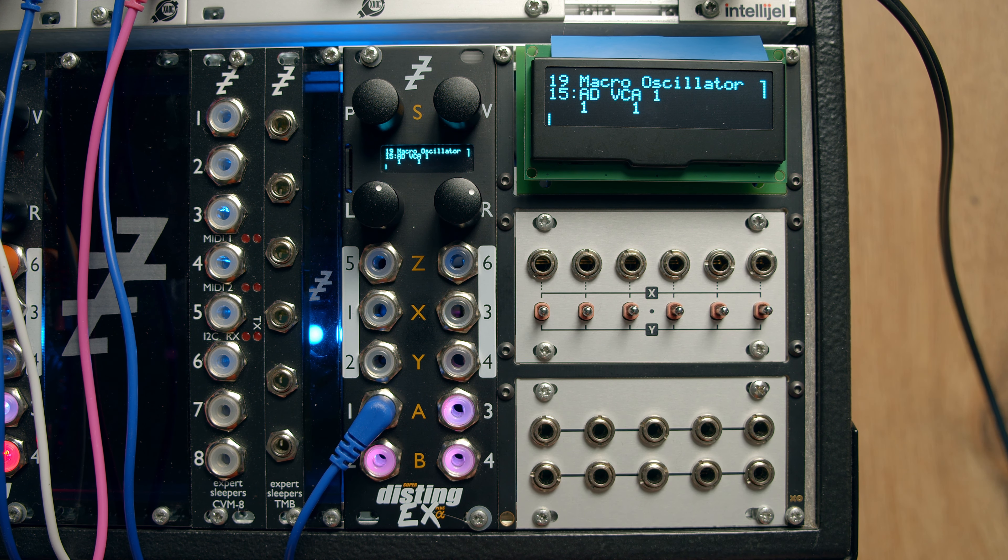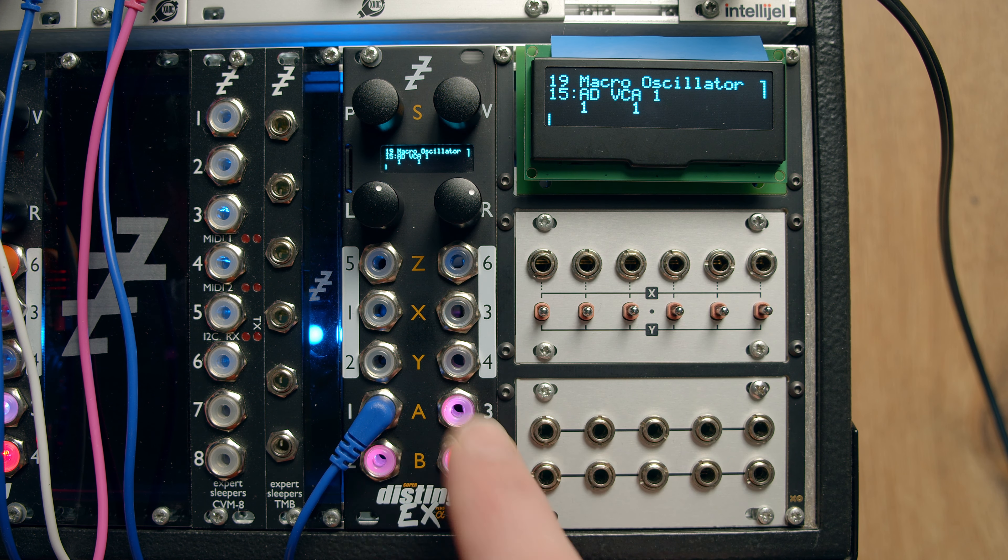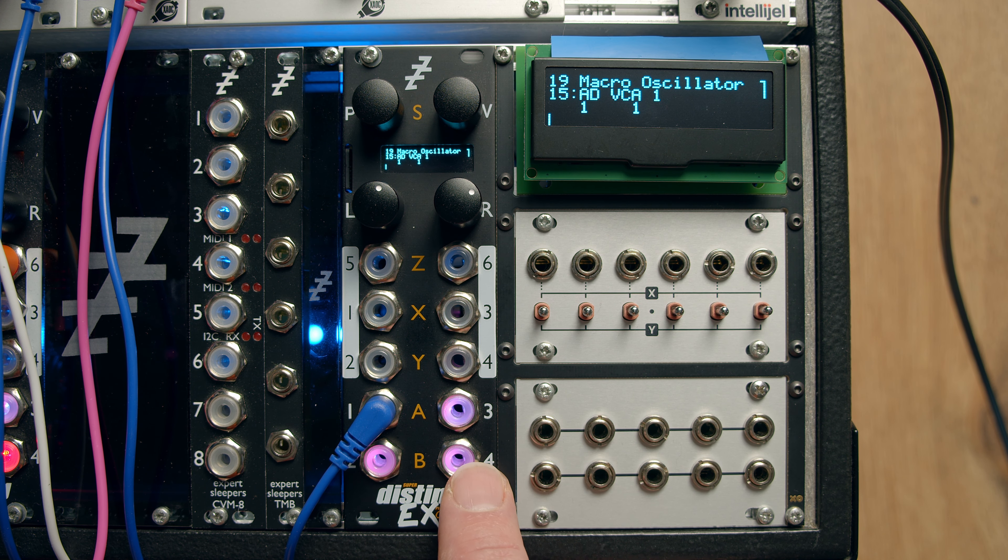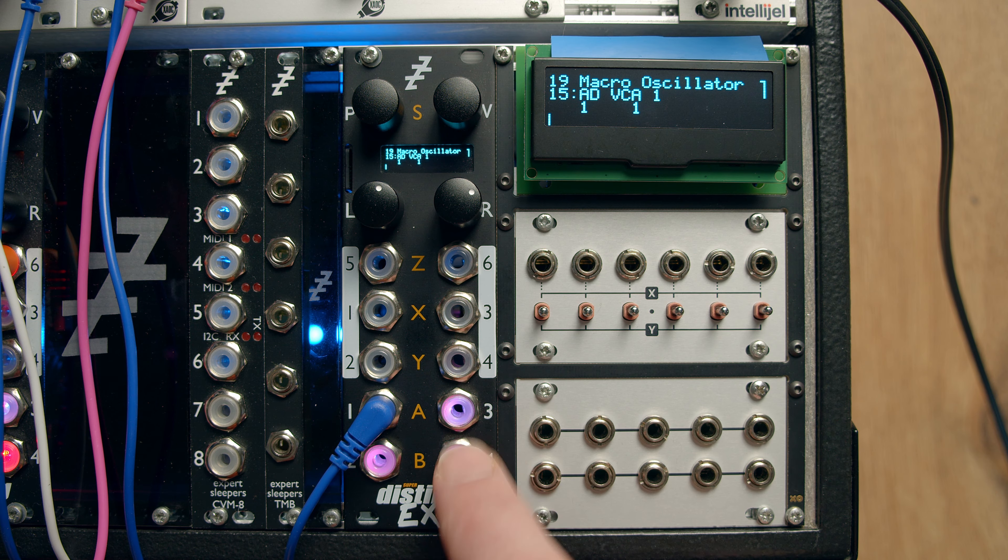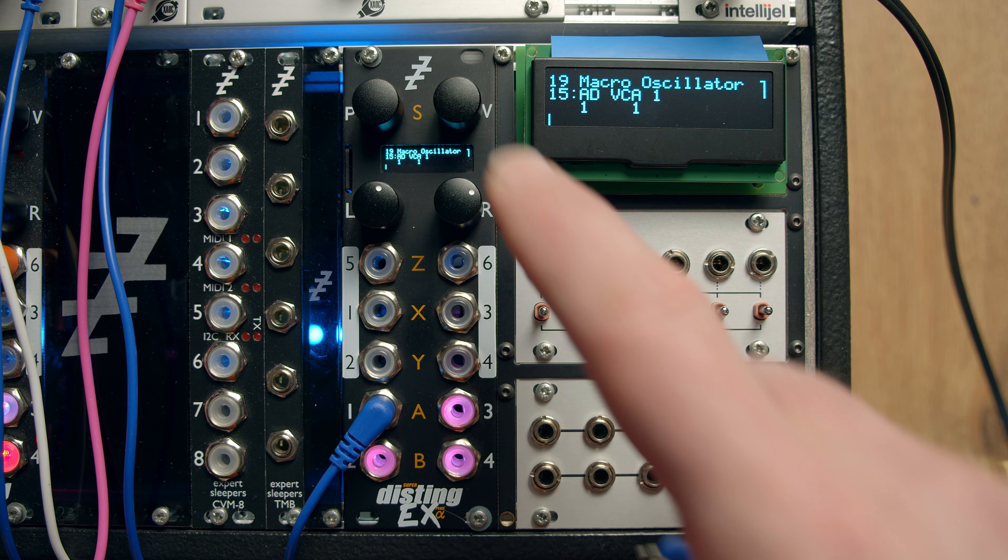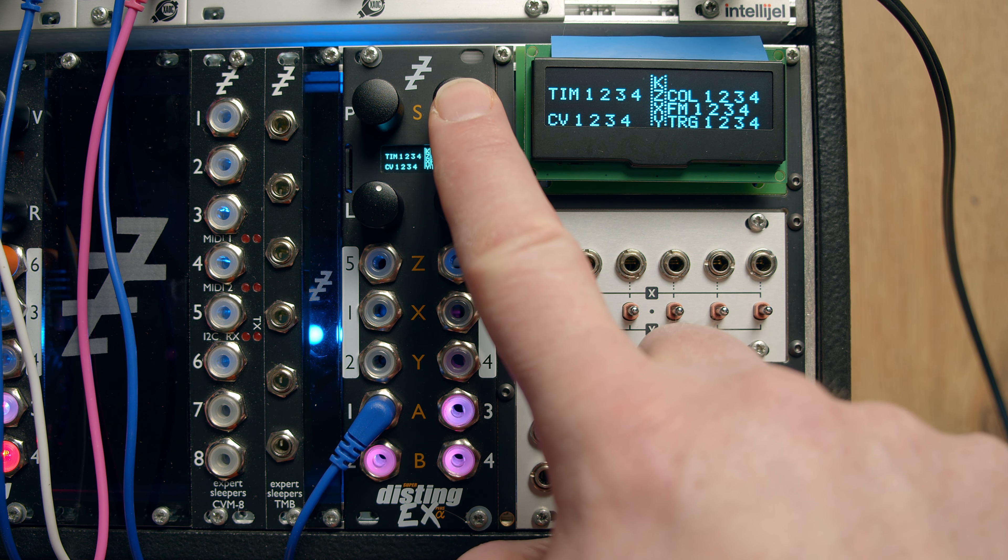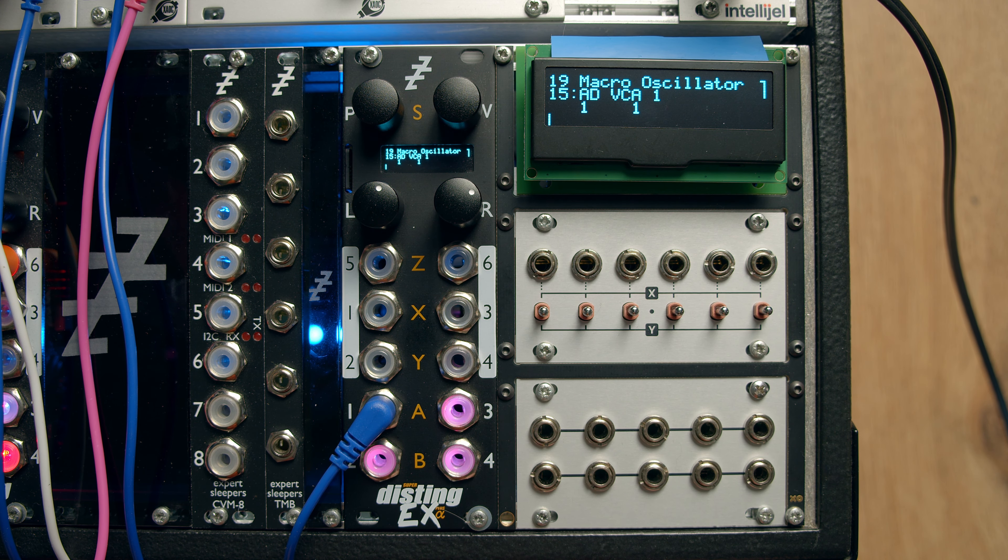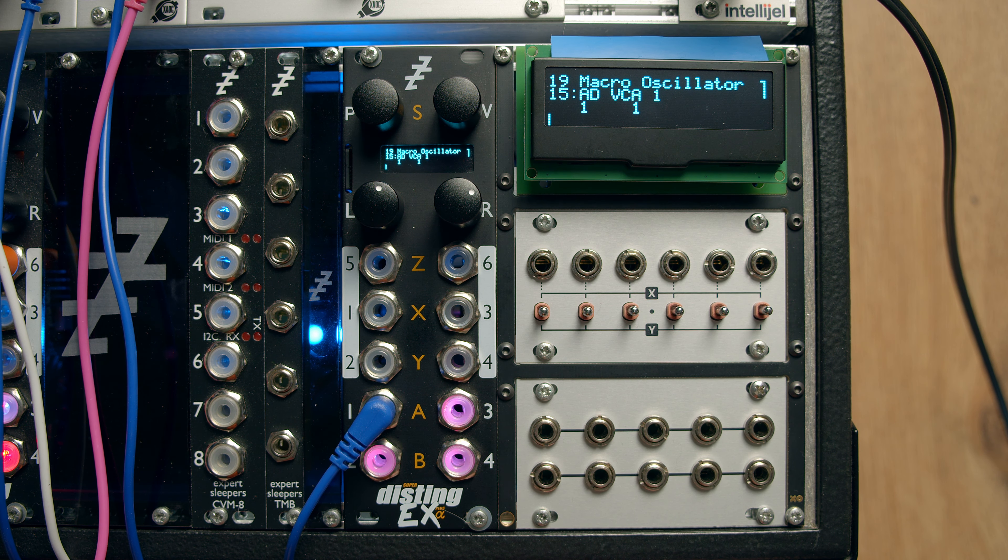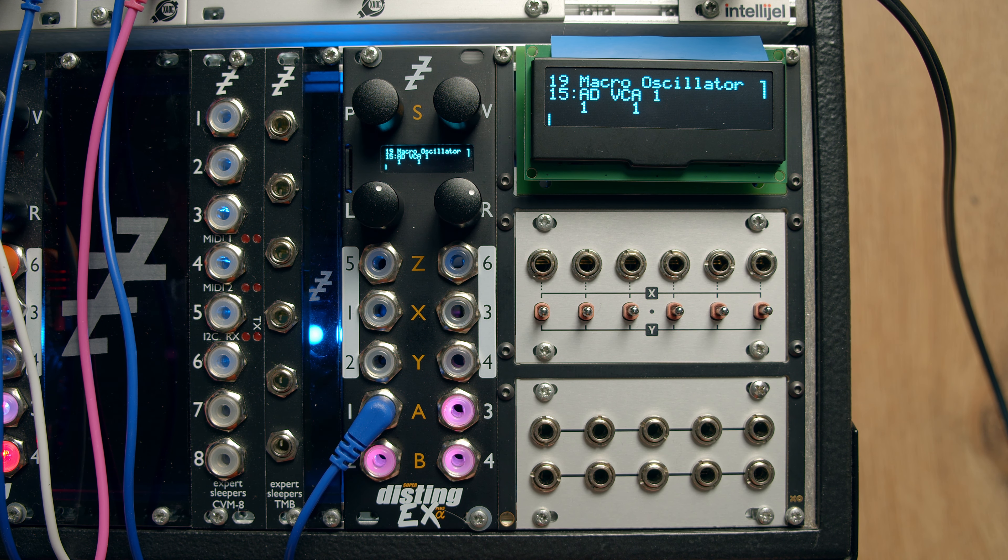Now obviously the Disting, although it's got enough outputs for four BRAIDS, it doesn't have enough inputs for them all to be independent. So by default they're shared, like so. You can assign those completely however you like through the Algorithms menu.